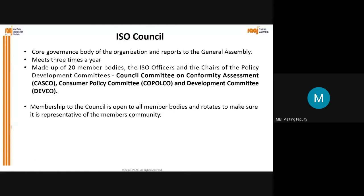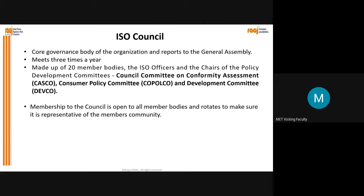The ISO council meets three times a year. It is made up of 20 member bodies, the ISO officers, and the chairs of the policy development committees. Here you can see the full forms: CASCO means the Council Committee on Conformity Assessment; COPOLCO is the Consumer Policy Committee; and DEVCO is the Development Committee. Membership to the council is open to all member bodies and rotates to make sure it is representative of the members community.